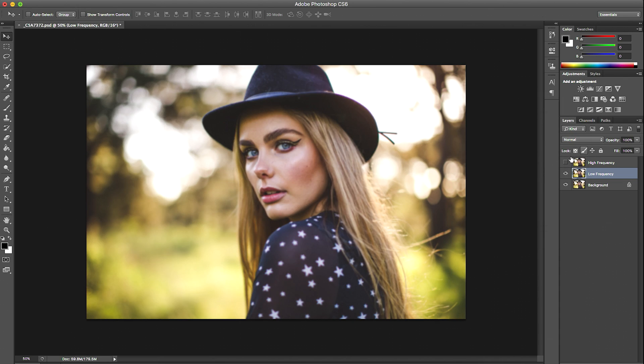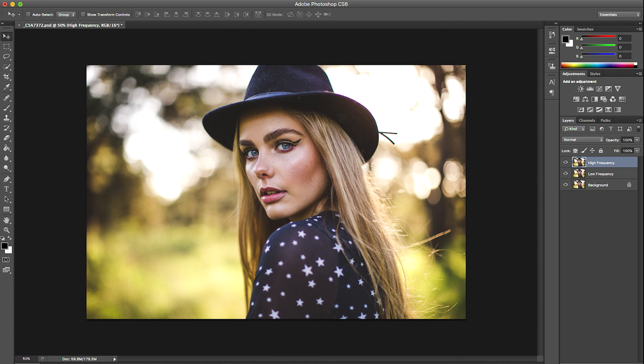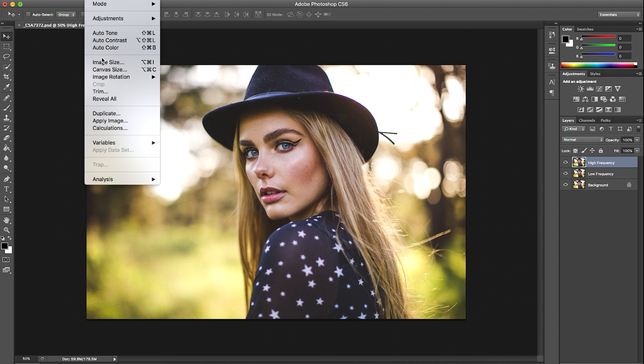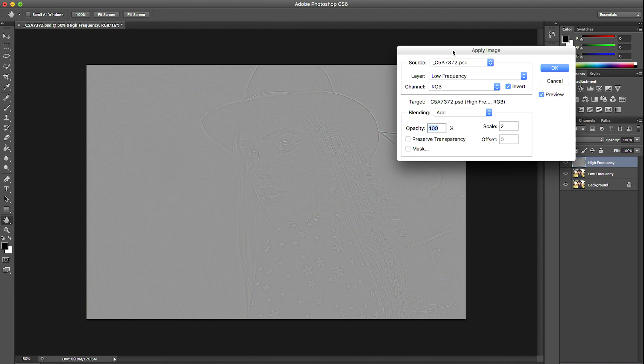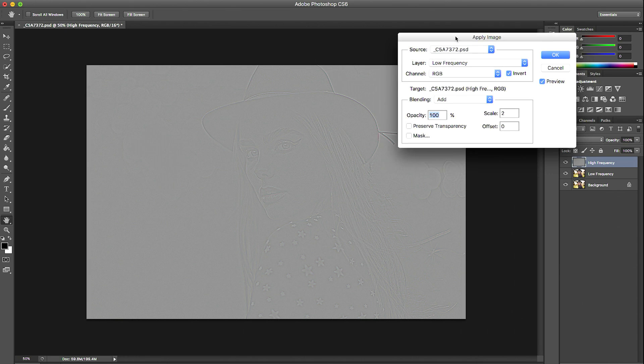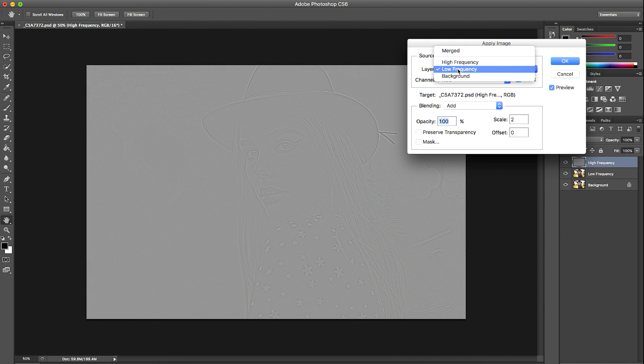Next I'm going to make the high frequency layer visible again and make sure that is selected. We're going to head over to Image, Apply Image. This is the method to create your high frequency layer. The source is basically the image that you're working on, so we'll leave that. For the layer you want to select your low frequency layer.